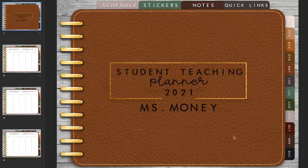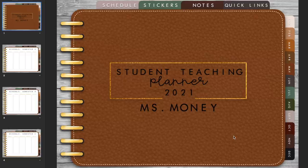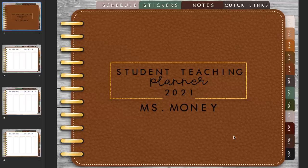Hey guys, welcome to my channel. My name is Erin and today I'm going to be showing you how to create a digital planner from start to finish. This is a digital planner created for school, but you can basically create one for anything. I created mine for my student teaching — I'm in a four-semester combined credential and master's program and I wanted a planner for both lesson planning and regular schoolwork.